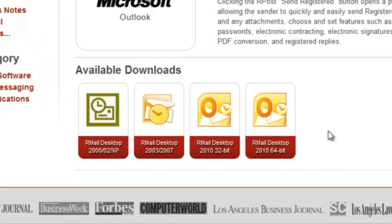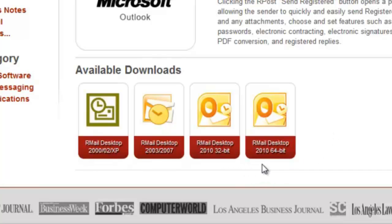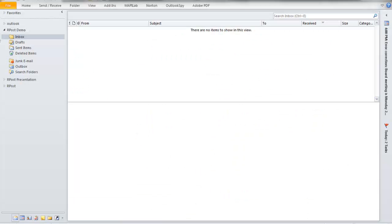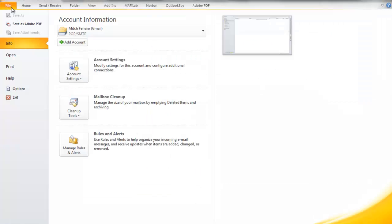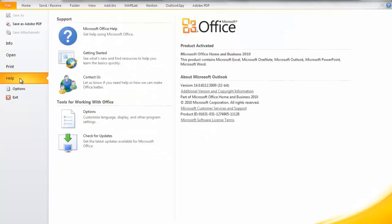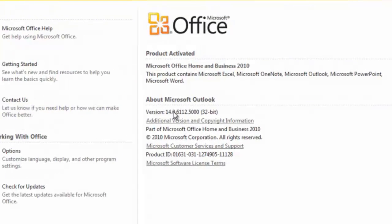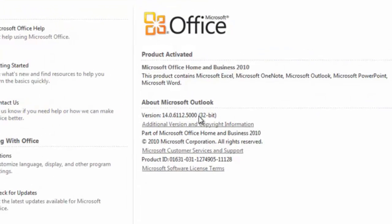We're going to show you how to install on Microsoft Outlook 2010. Now, with 2010, there's 32 and 64-bit versions, so simply open up your version of Outlook, go to File, Help, and you will find what bit version your Microsoft Outlook is using, in this case, 32-bit.